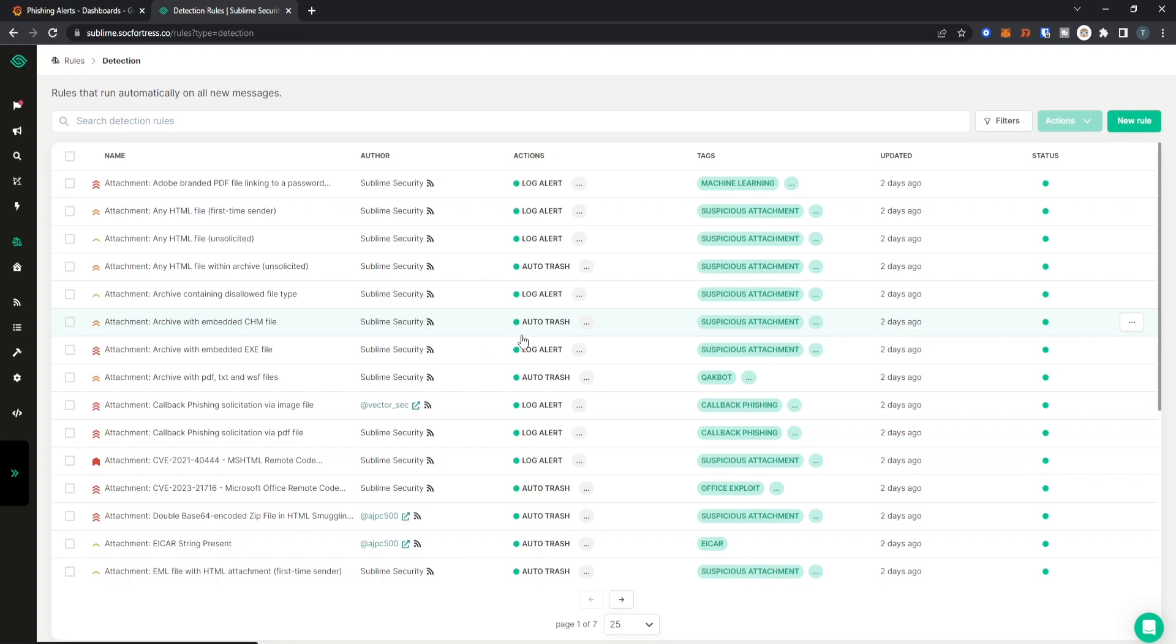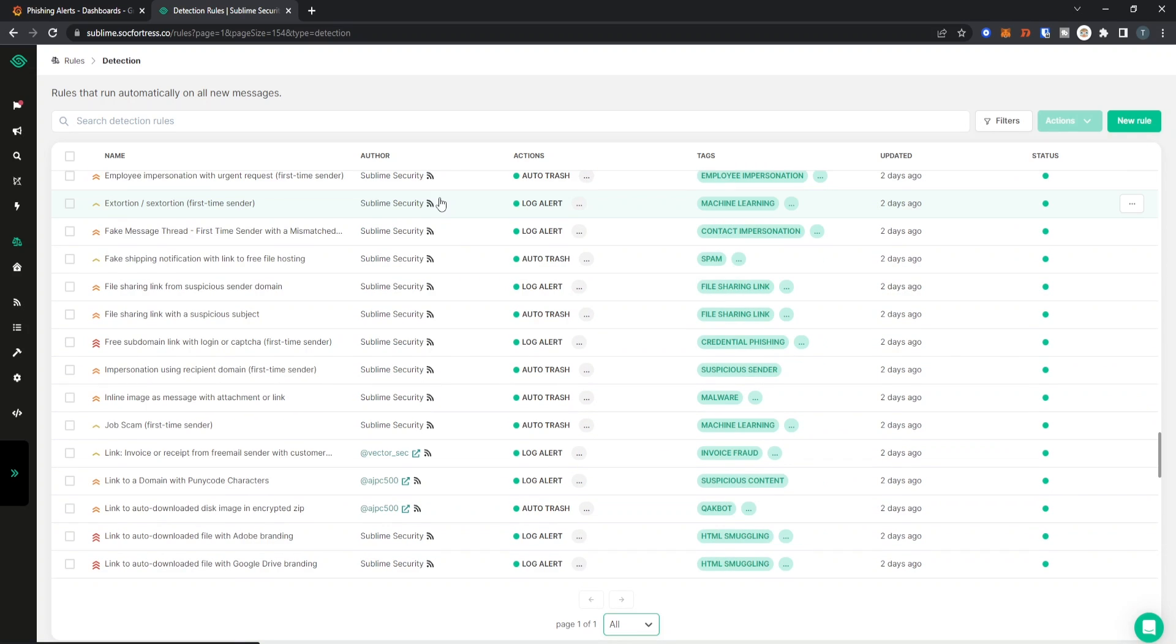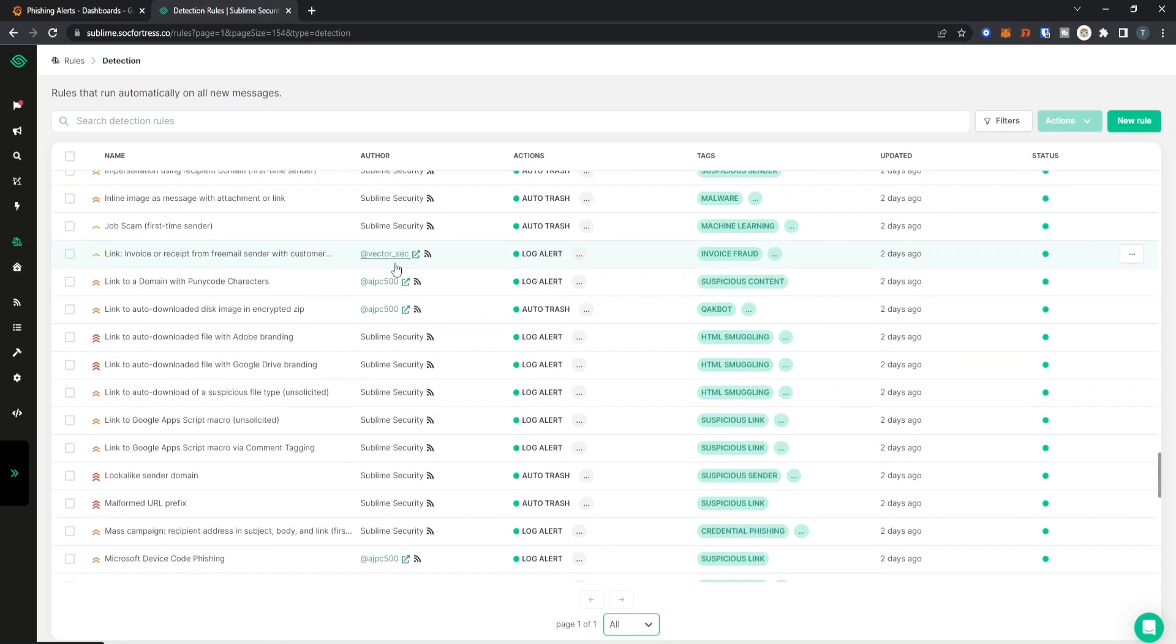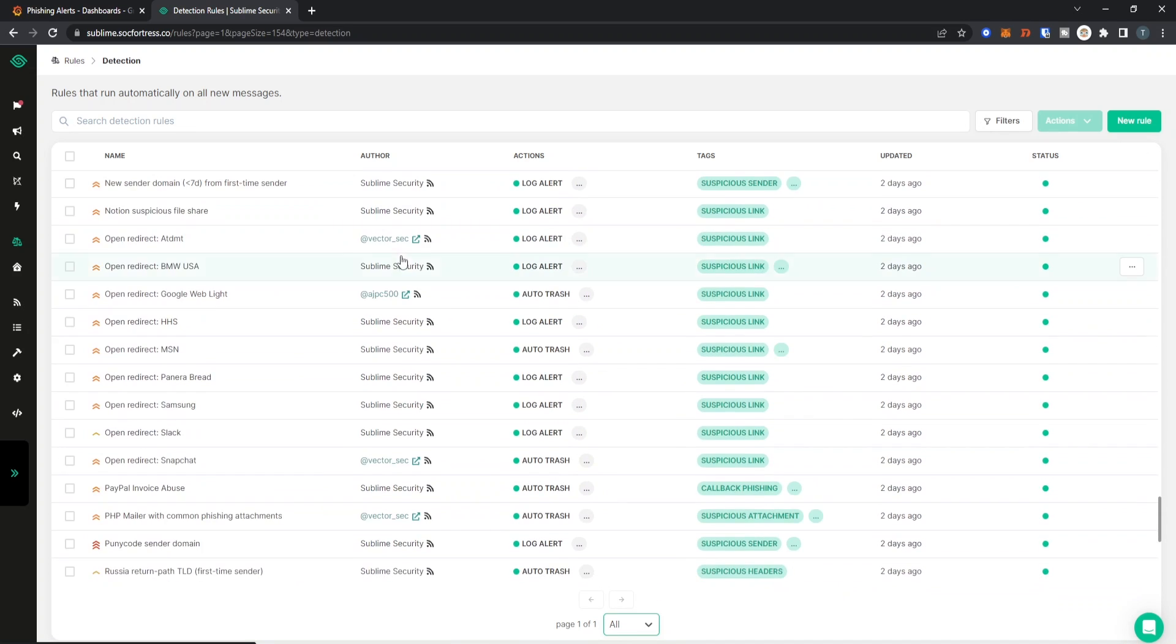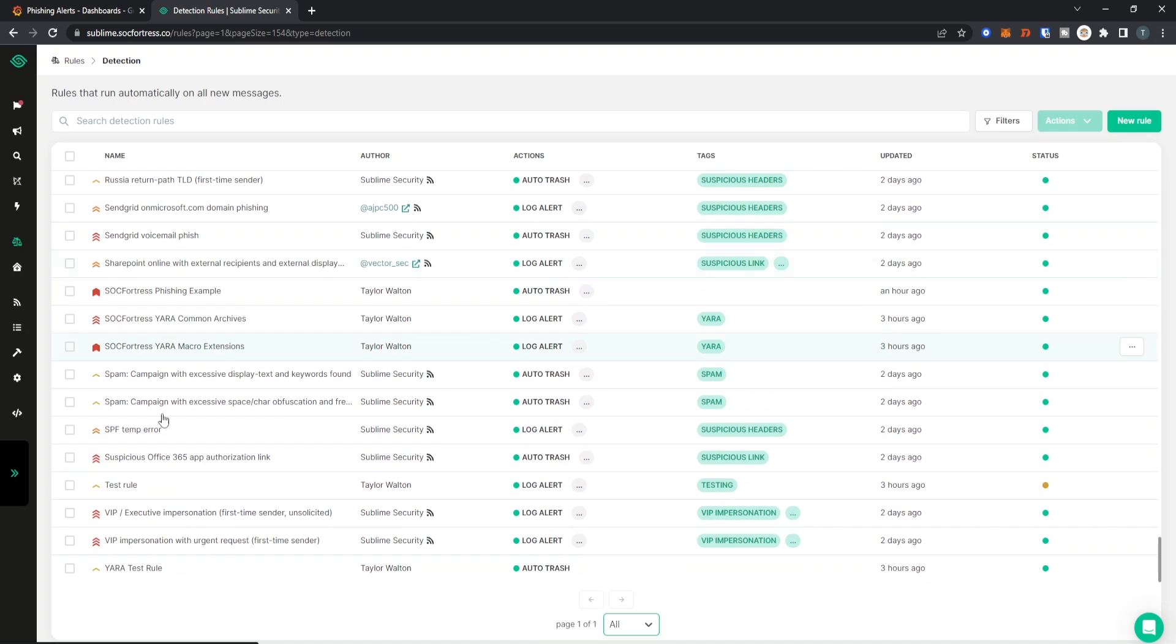Now once that email gets routed to my victim's inbox, the phishing platform is going to analyze it against its various rules. Integrating the phishing platform with YARA rules allows us to run YARA scans on any malicious files that have been added to the email.